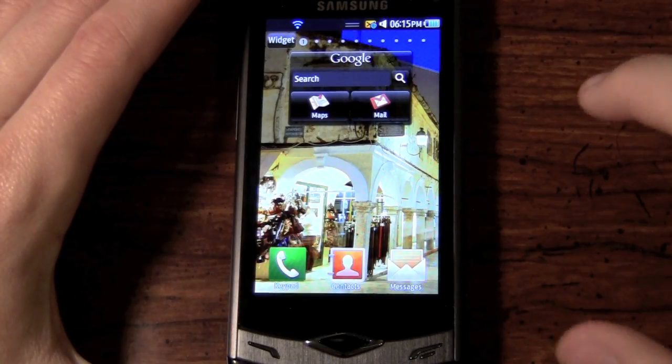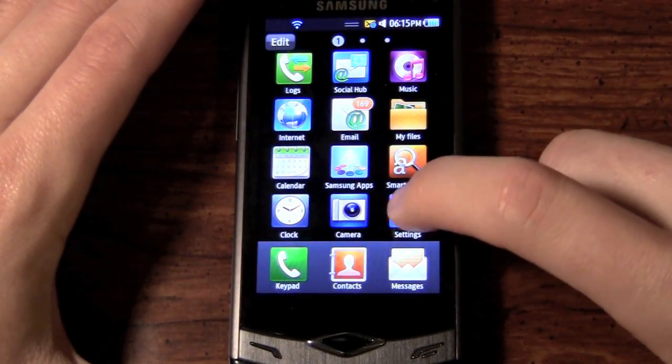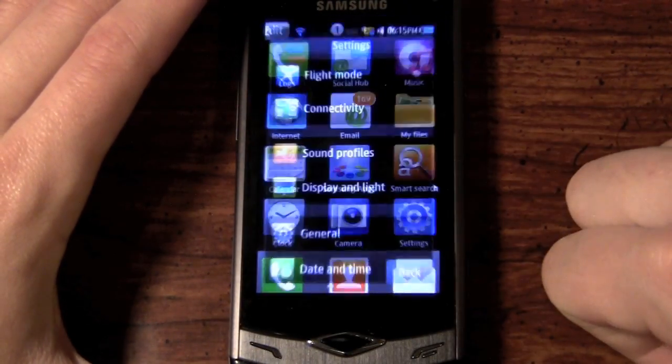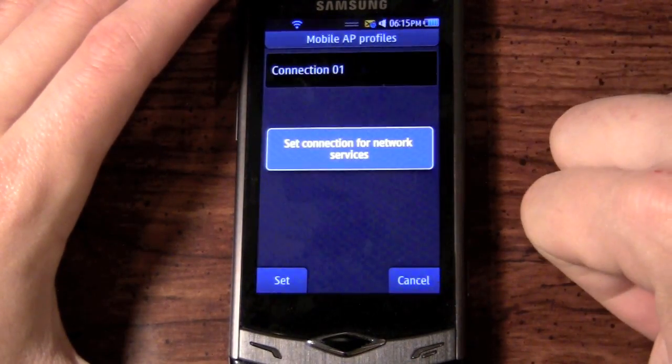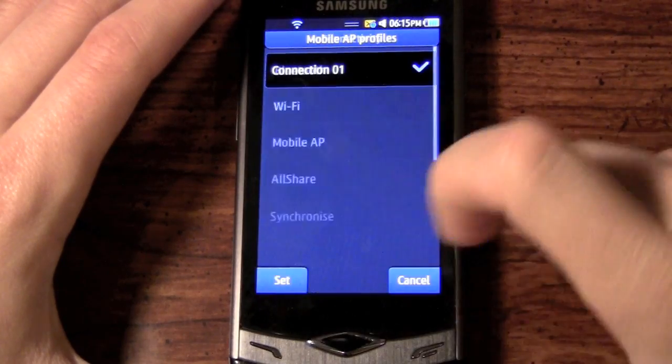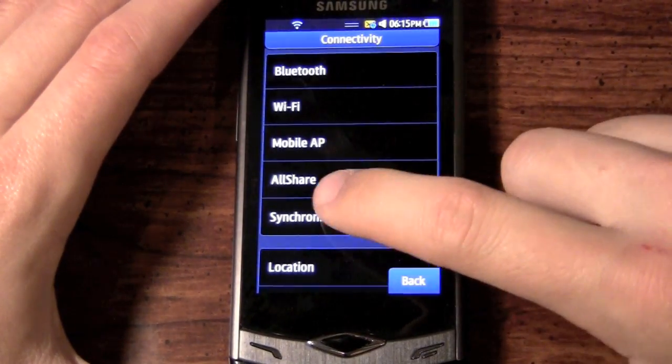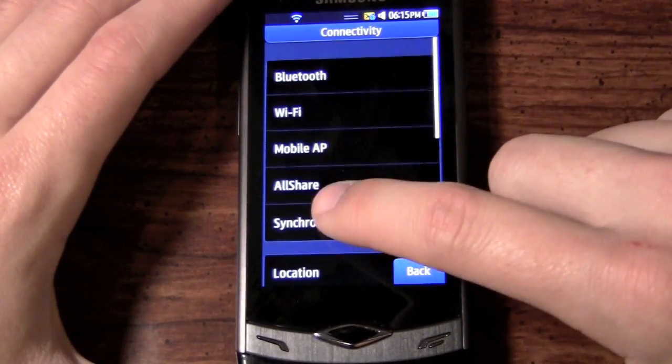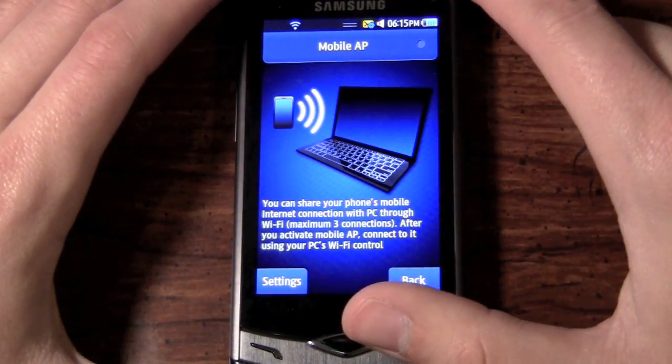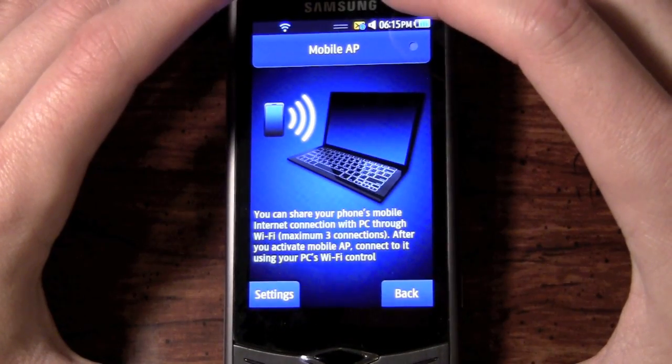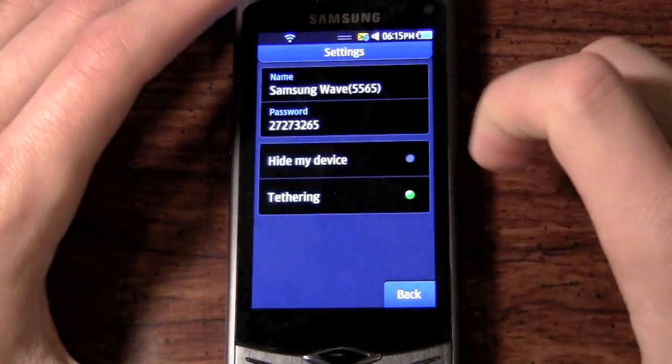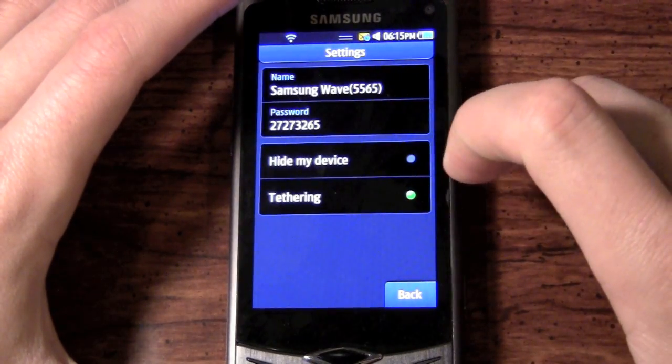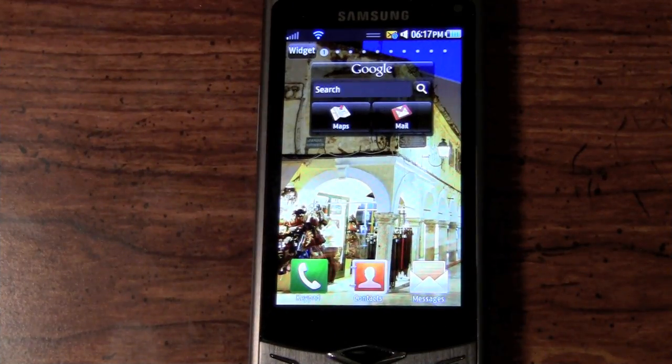And one of the next functions that I want to show you here is the ability to create a mobile hotspot. So if I go to the settings in the menu here, we go to the connectivity, mobile AP. We now have the ability to create this mobile hotspot. So if I come in here, as you can see, you can share your phone's mobile internet connection with PCs, three connections from this guy right here. So we're going to go to settings, tethering, and it actually has the name with the password.